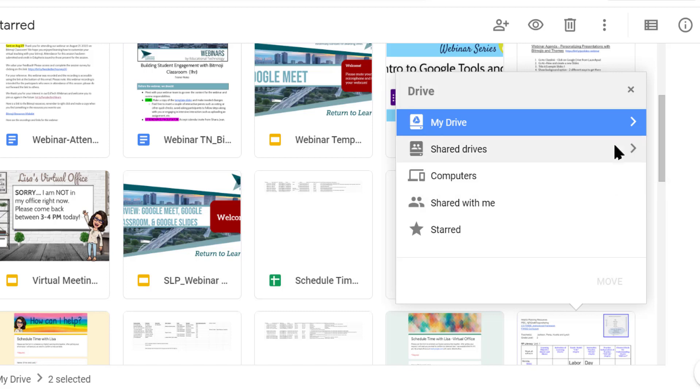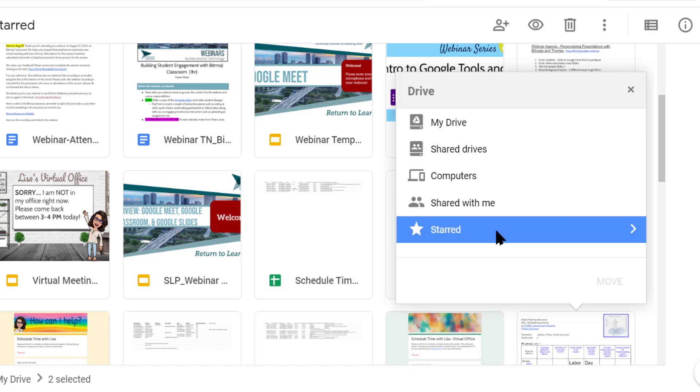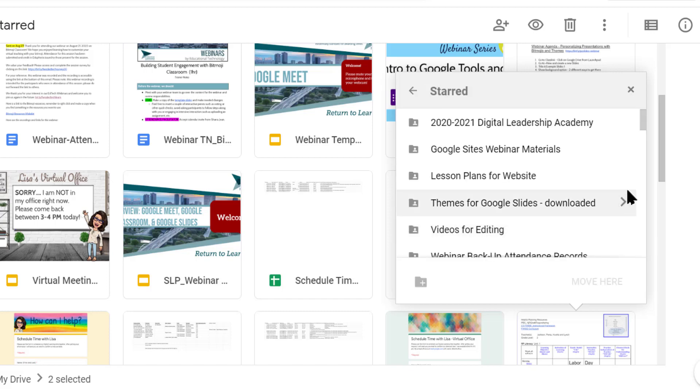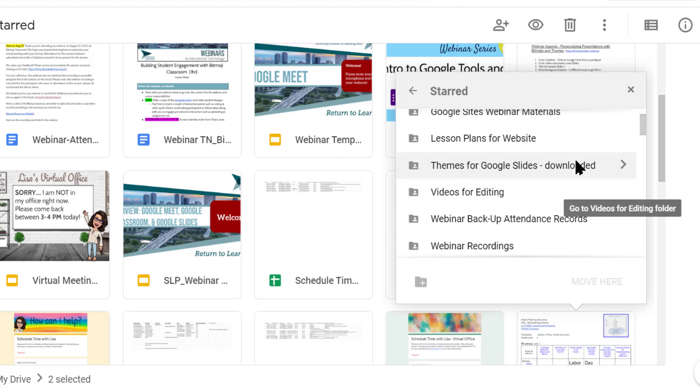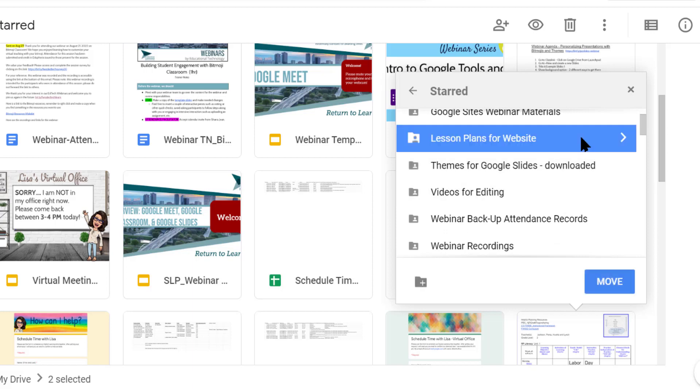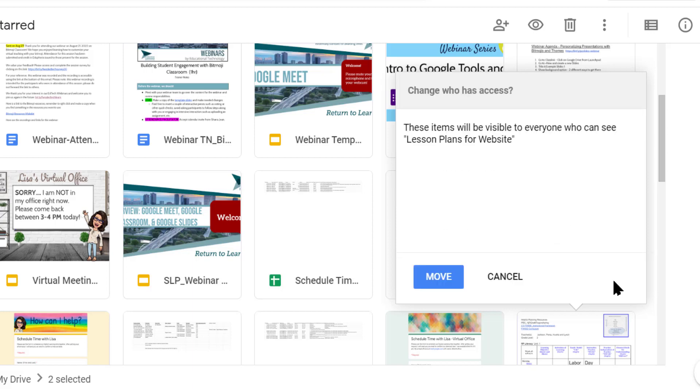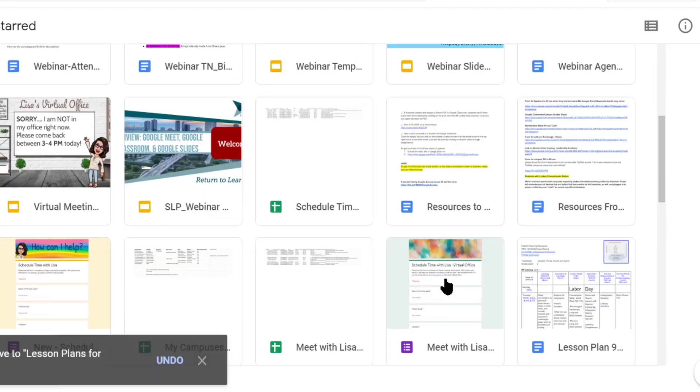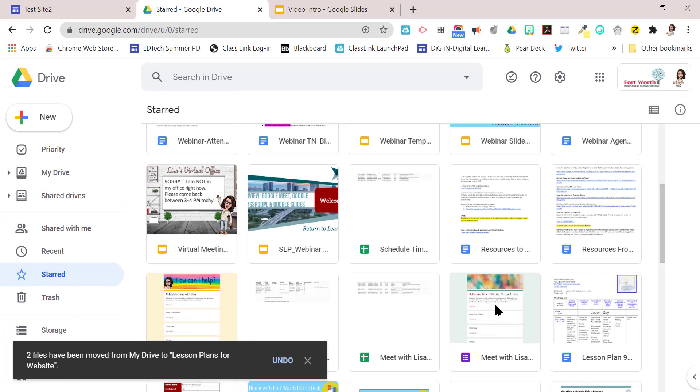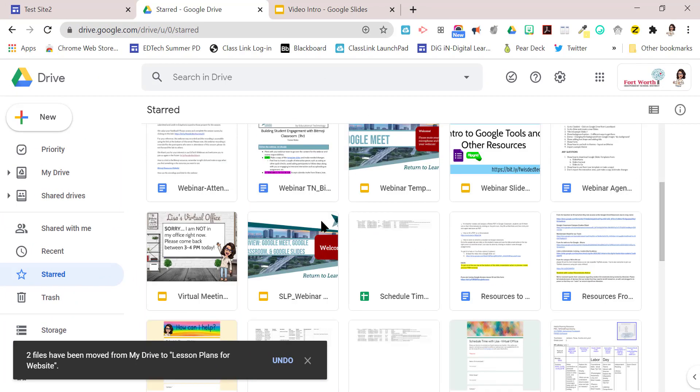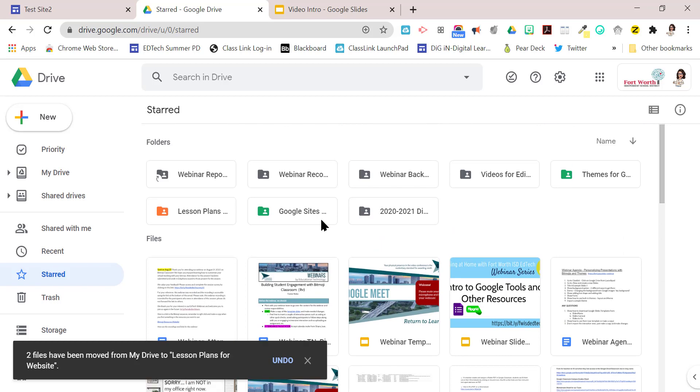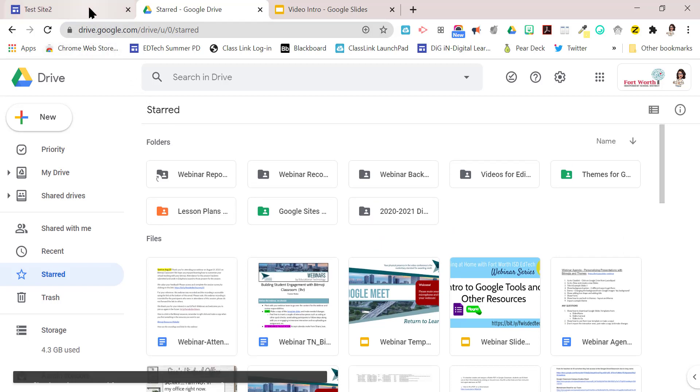And we're going to move it to, remember we starred it. So we're going to move it to the starred folder. So we're going to click on that and it was called lesson plans for website. So that's where we're going to move them to. It says these items will be visible to everyone who can see lesson plans for website. That's great. That's what I want.